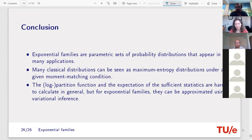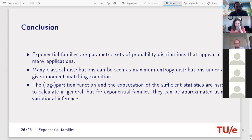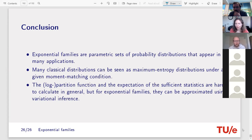In summary: exponential families are parametric sets of probability distributions found in many applications. Many classical distributions like the normal distribution can be seen as maximum entropy distributions under a given moment-matching condition. The slides will be shared for those who want more details.